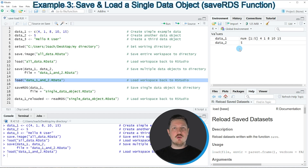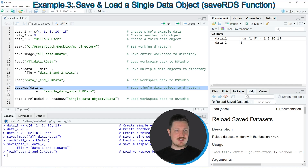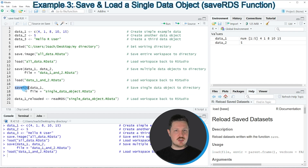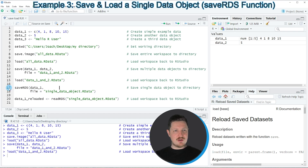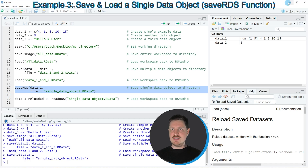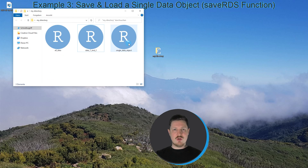Last but not least, I want to show you how to export only one data object to an R data file, as you can see in lines 17 and 18 of the code. I'm using the saveRDS function and applying it to the name of one data object — in this case data1. I also need to specify the file name. Running lines 17 and 18 creates a new data file in the working directory called 'single data object'.